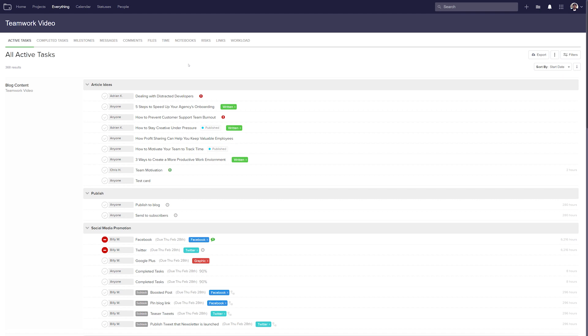To get to your Everything section, all we need to do is select the Everything option here. And now you can see that we can view all active tasks, all completed tasks, milestones, messages, comments, files, time, notebooks, risks, links and workload.